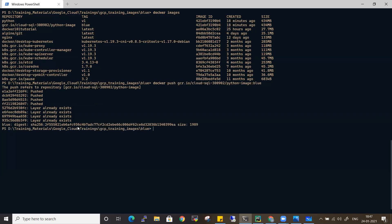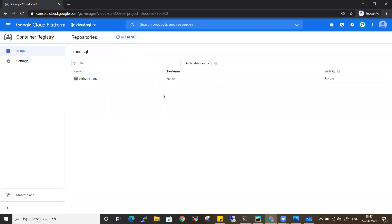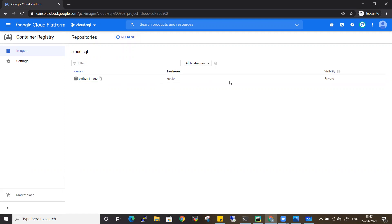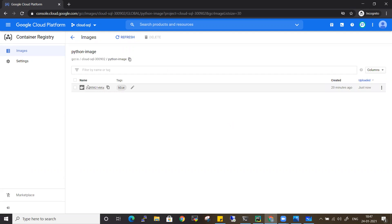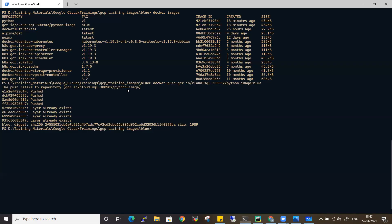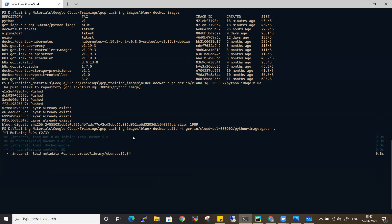The Python image got pushed successfully. If you see, gcr.io is the host name and the visibility is private. Going inside the repository, I can see the various tags available — 'blue' is the tag. If I want to build another tag, I'll build the same image with the tag 'green'.